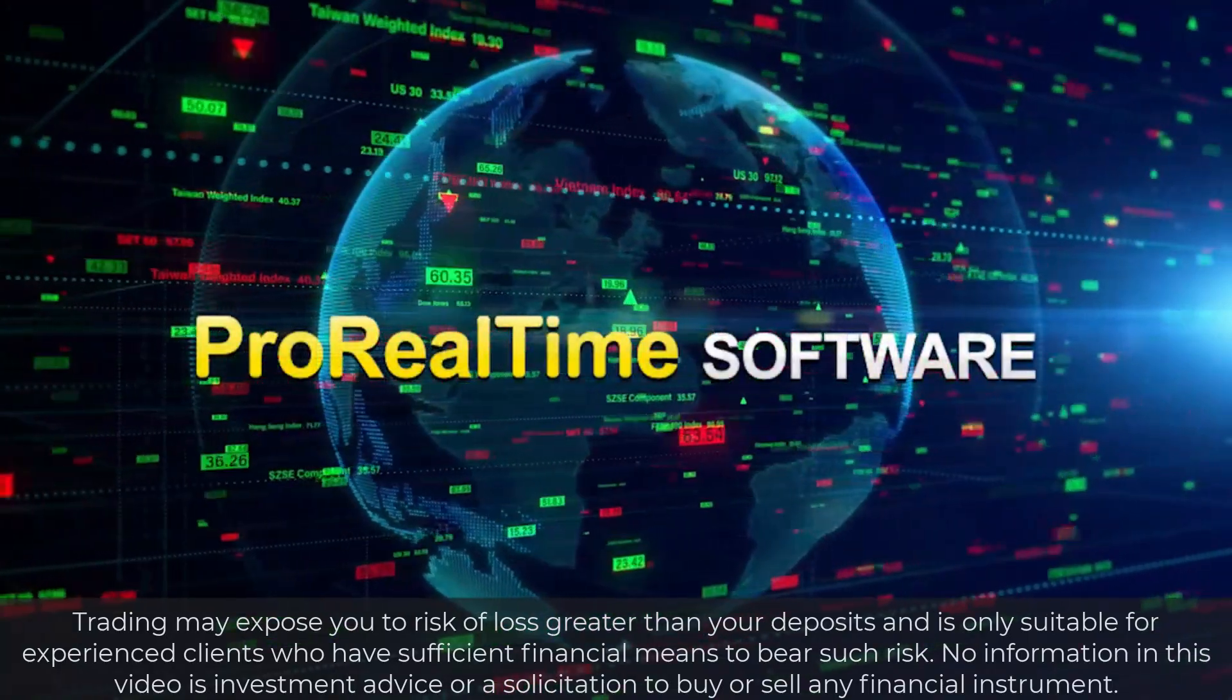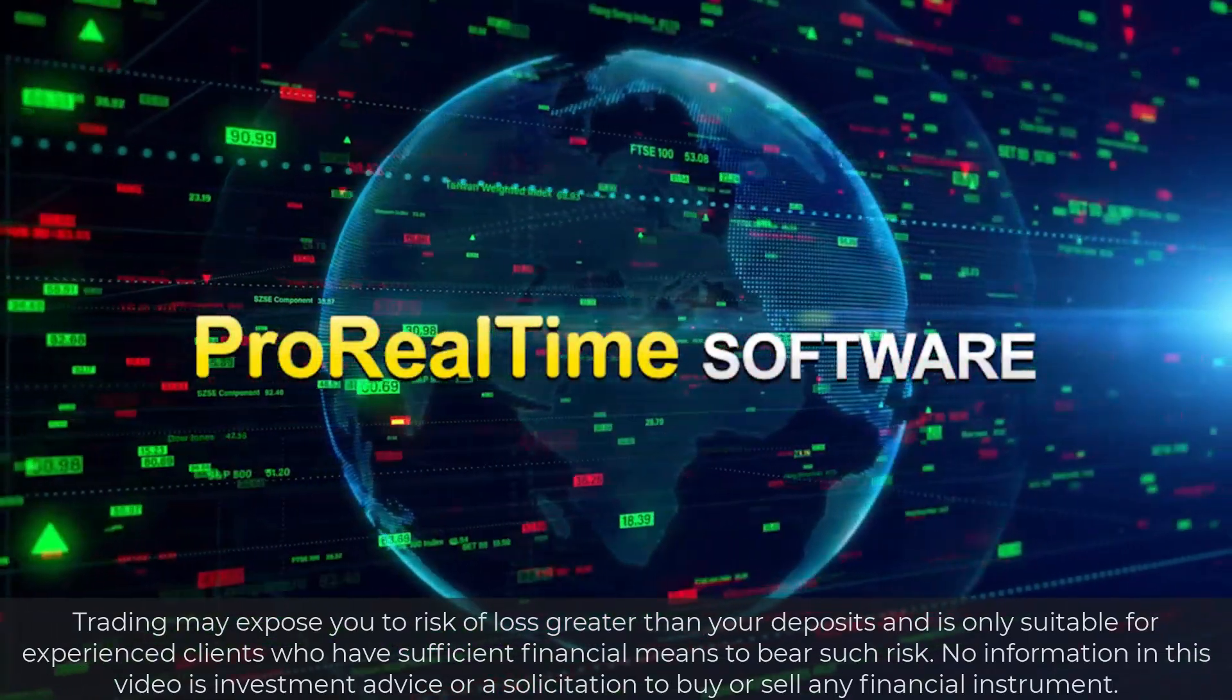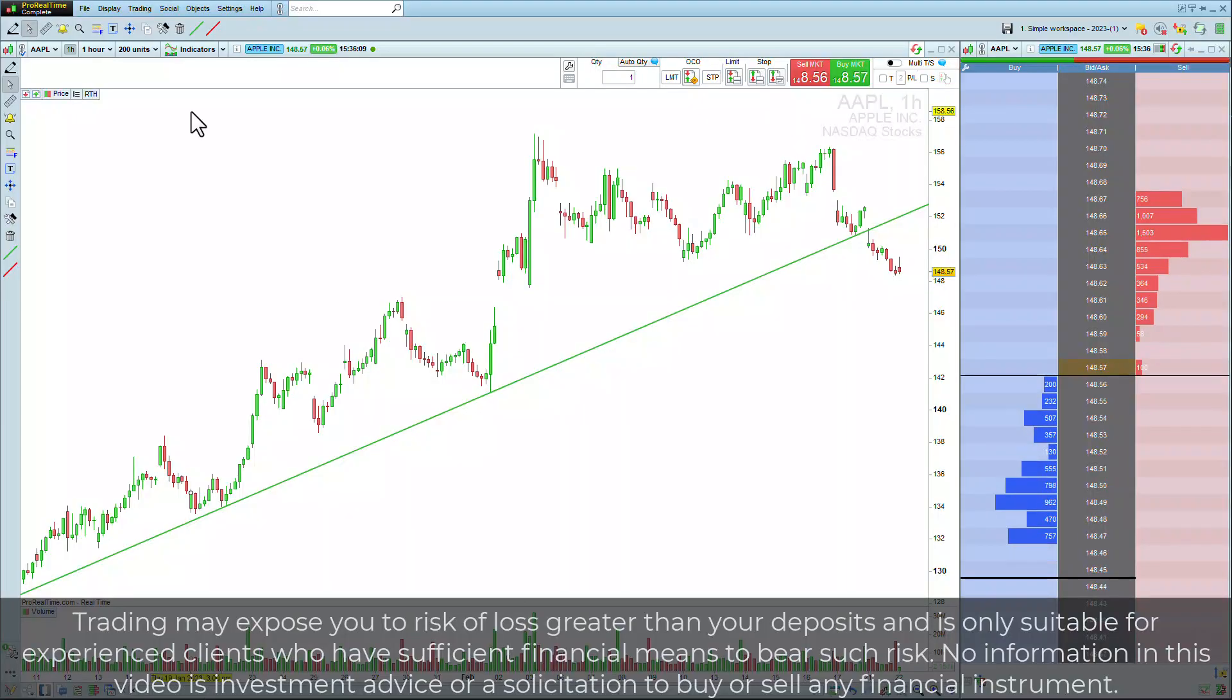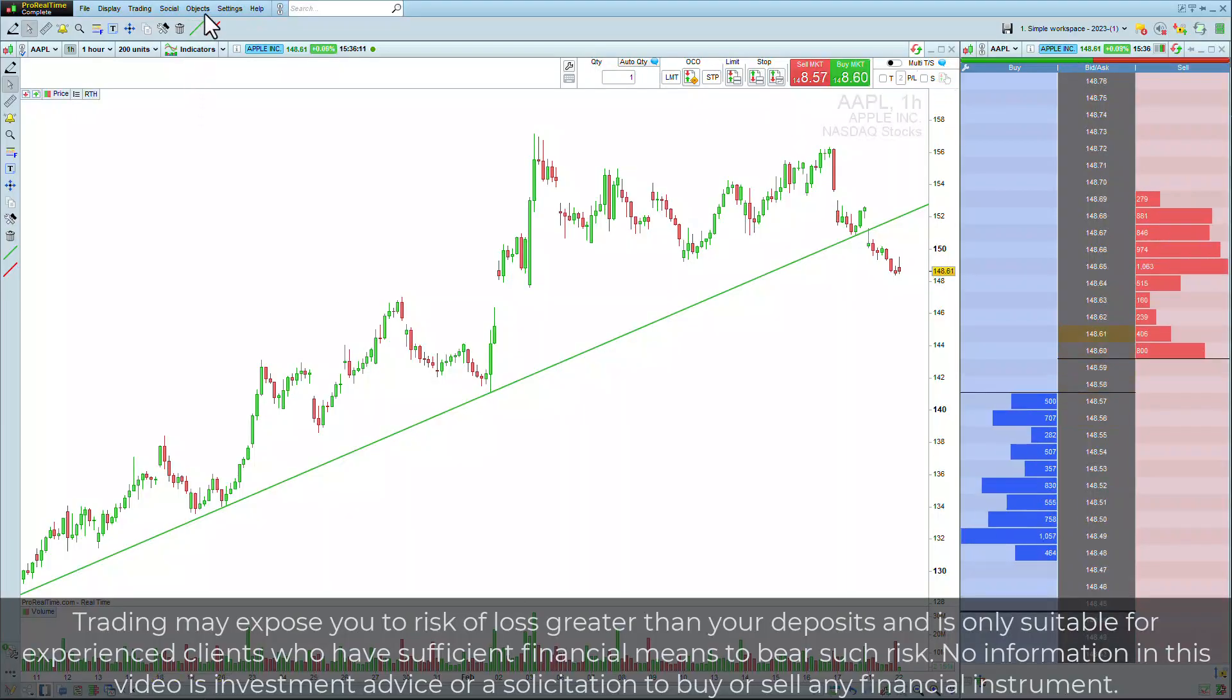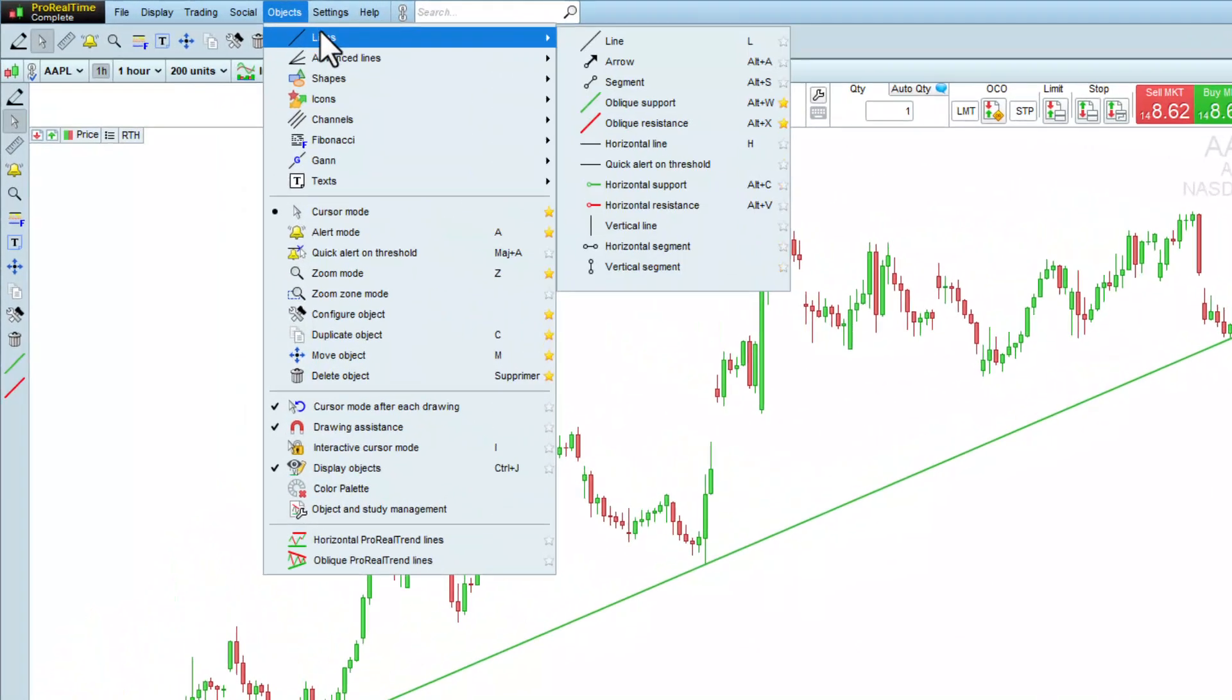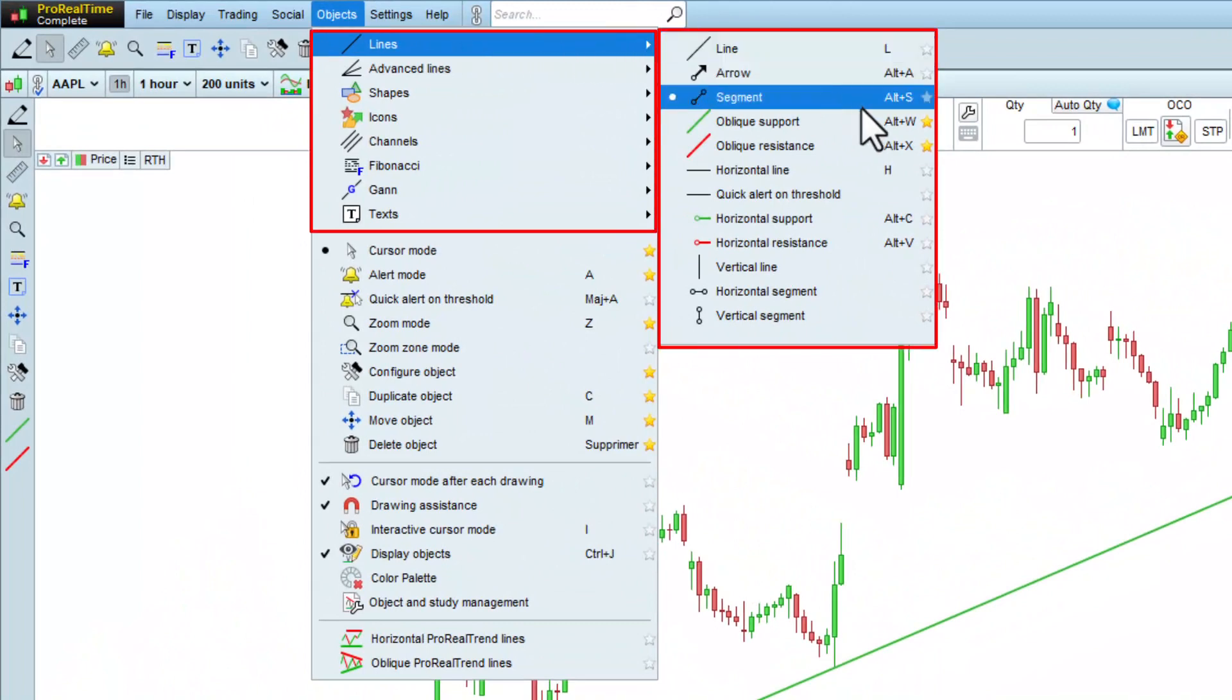Hello! Let's see how to use custom objects in the ProRealTime platform. The platform includes many predefined objects, such as the ones you see here.